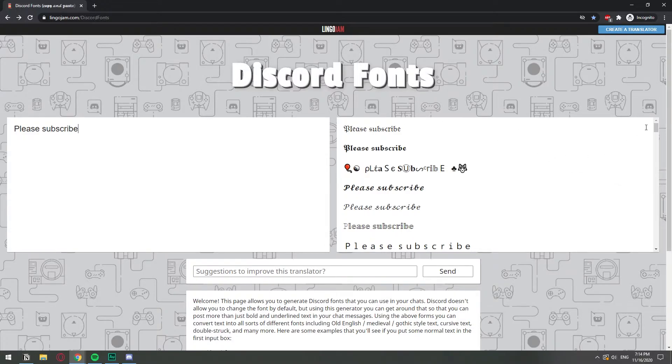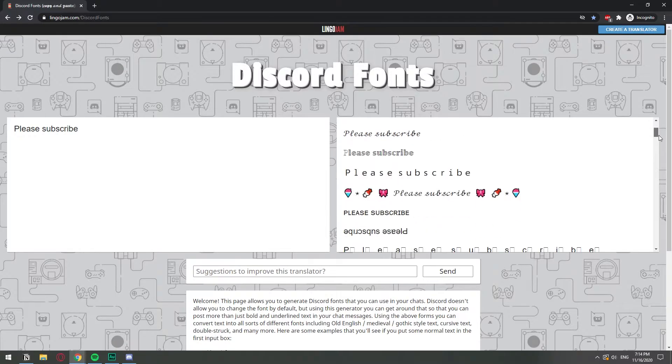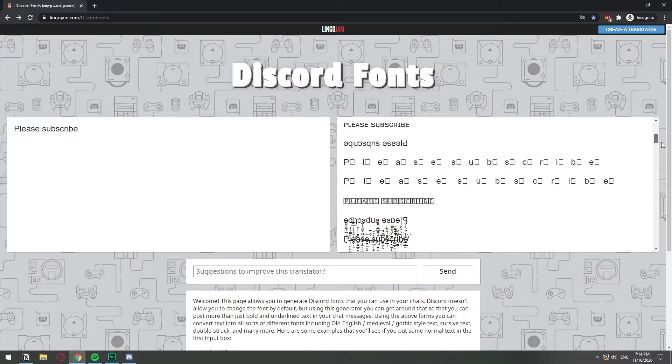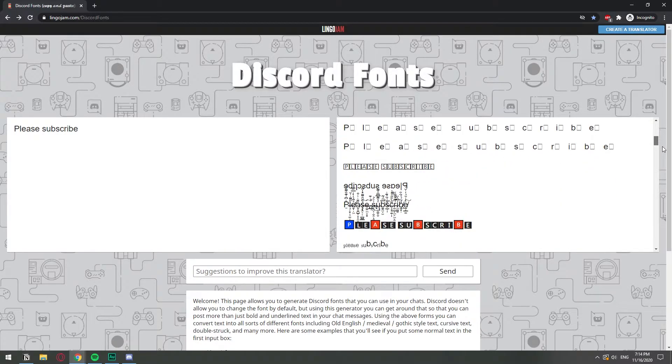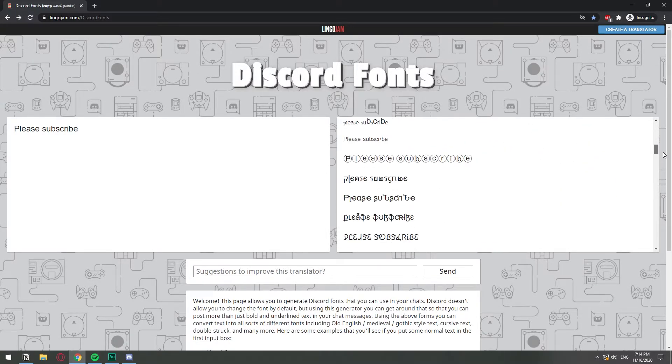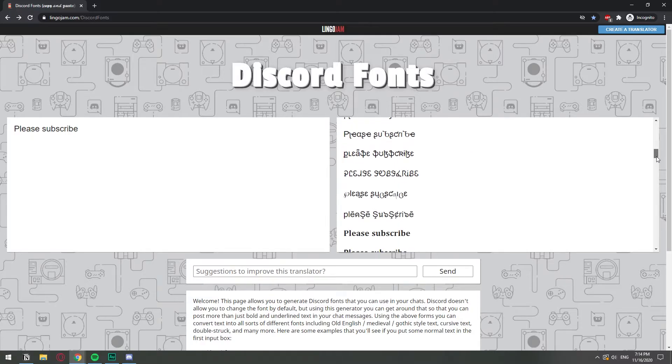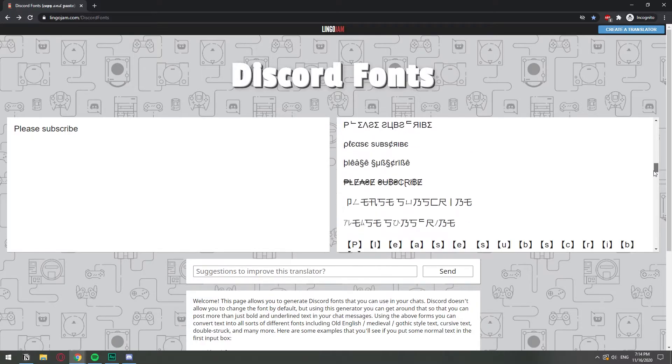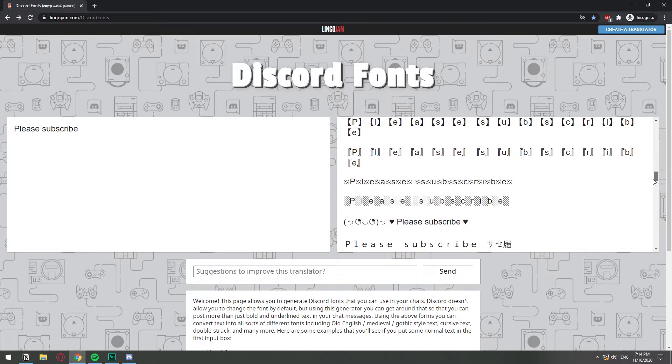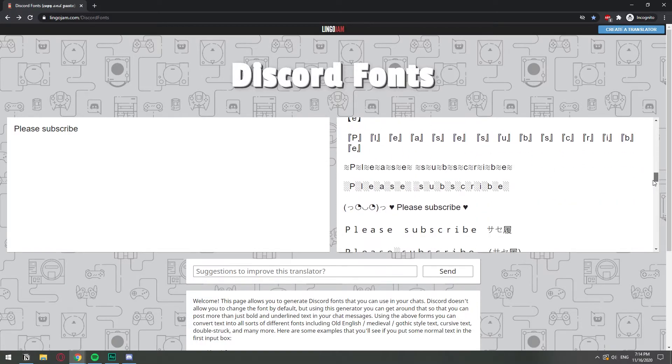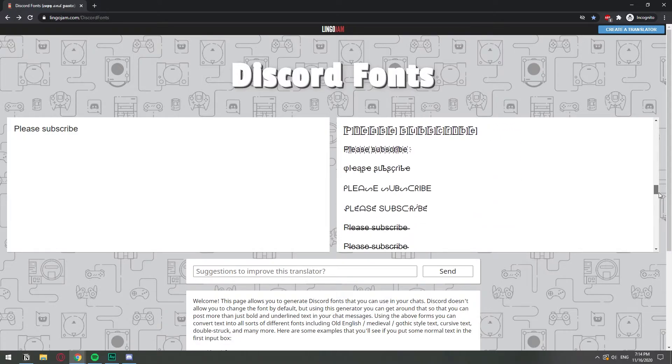As you can see, you have a great selection on the right that you can choose from. So definitely check out the ones that go with the vibe of your server, whether it's some vaporwave or some kawaii thing, whatever.